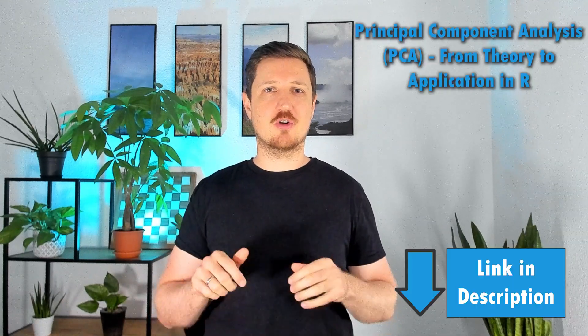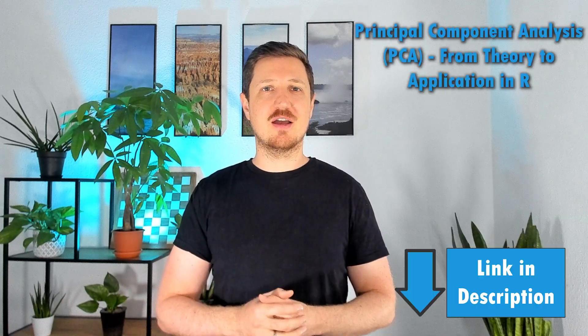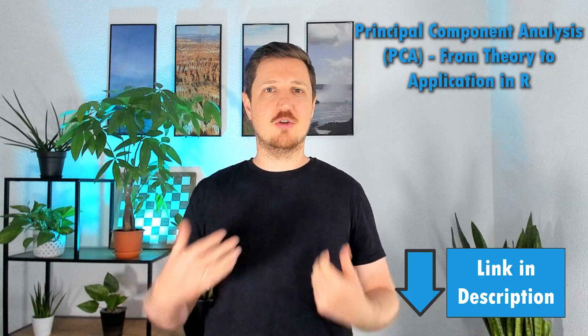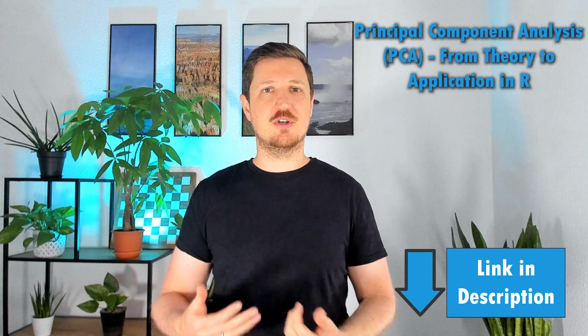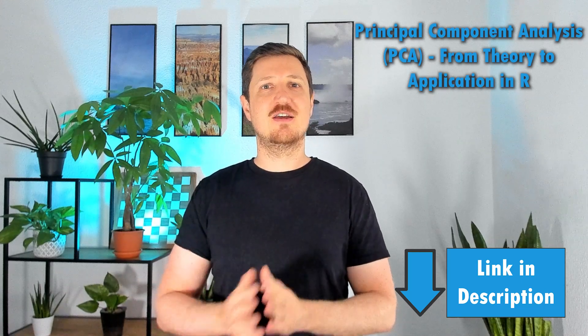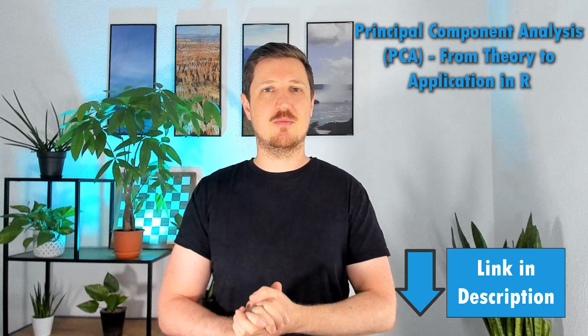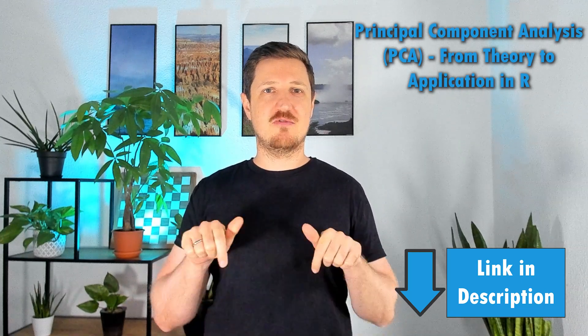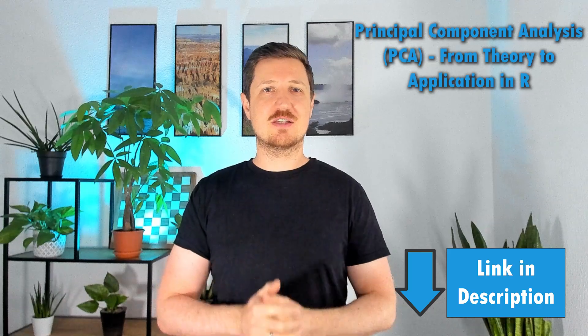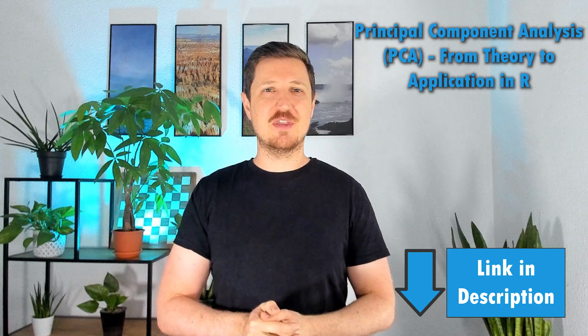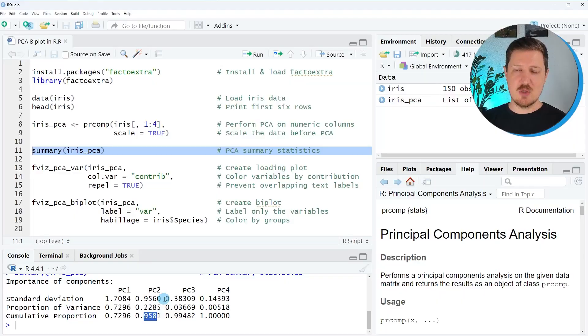how to interpret the results and how to apply this in R programming, then you might check out my comprehensive online course on principal component analysis from theory to practice in R programming. You will find a link in the description of this video.